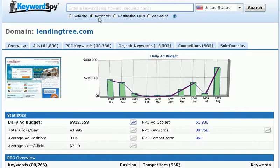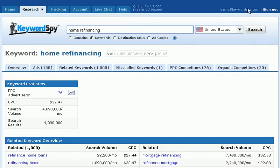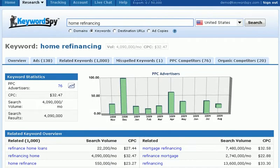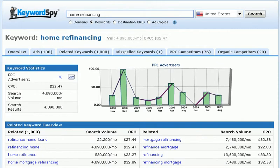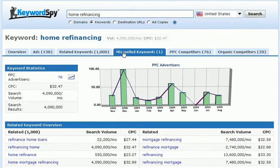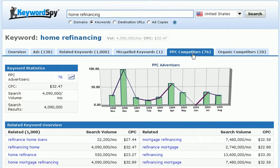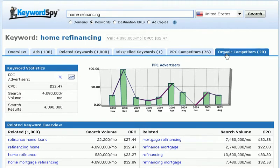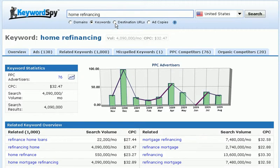If we click on the Keyword radio button and enter a keyword, choose the country, and click Search, Keyword Spy will return information specific to the keyword we entered, which includes an overview, ads, related keywords, misspelled keywords, PPC competitors, and organic competitors.